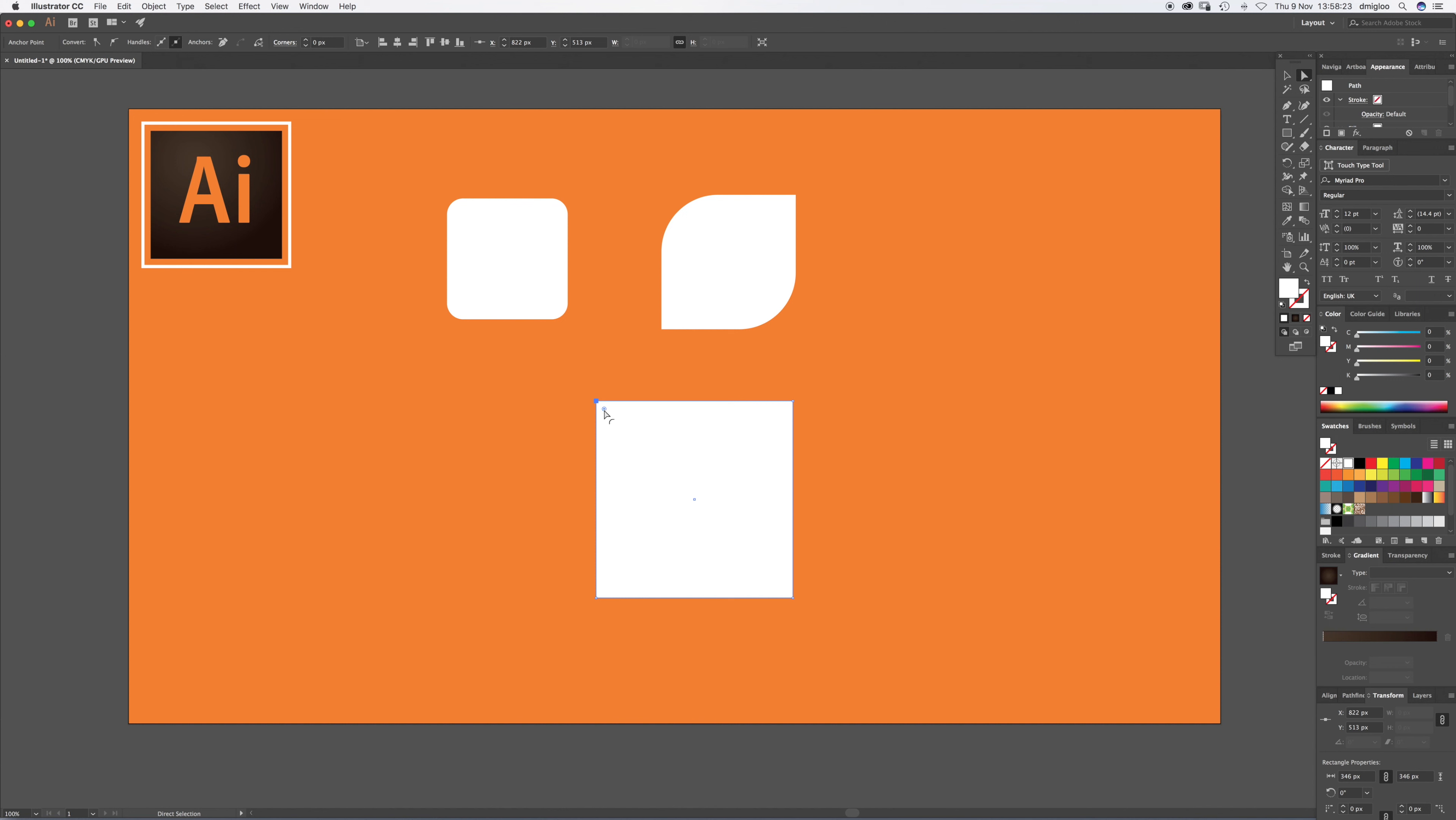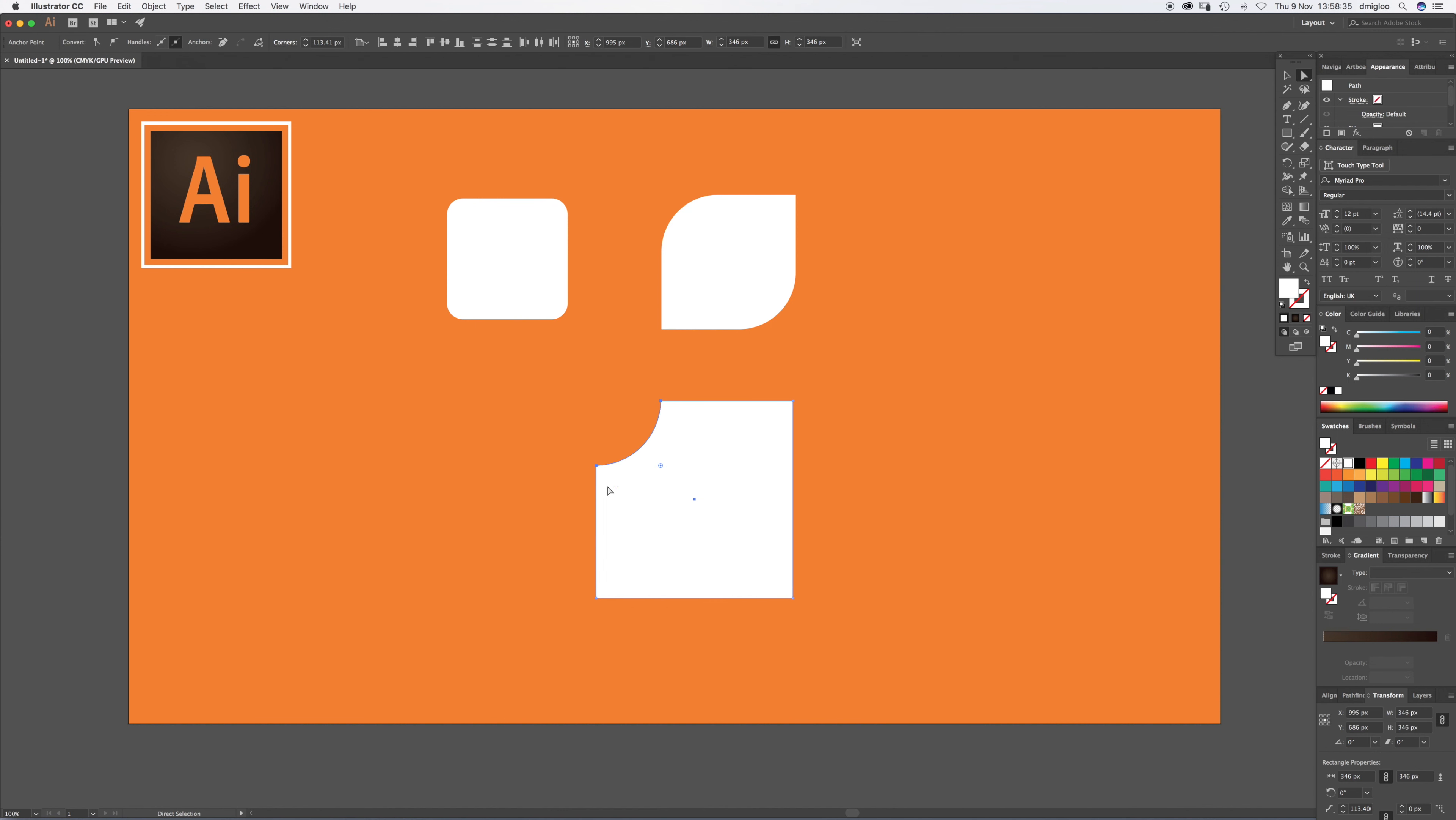It doesn't always do it, so if you press Alt and click again, it changes to a funny sort of beveled corner. Now when you drag it in, it's inverted the shape.